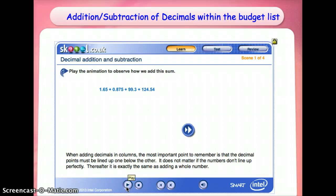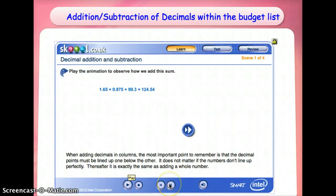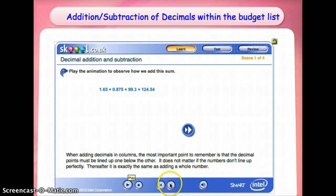When adding decimals in columns, the most important point to remember is that the decimal points must be lined up one below the other — it does not matter if the numbers don't line up perfectly. Thereafter, it is exactly the same as adding a whole number.